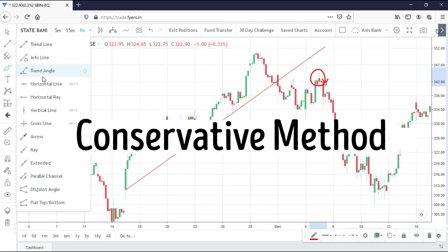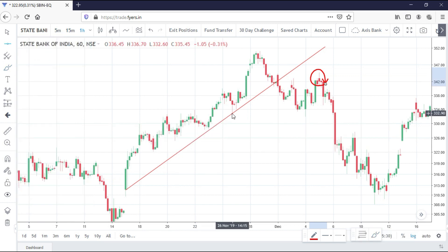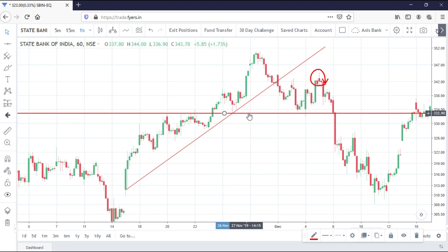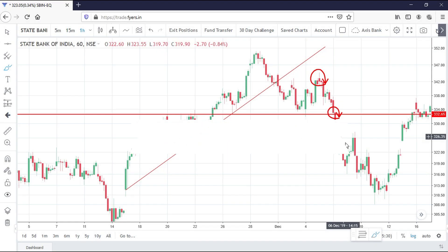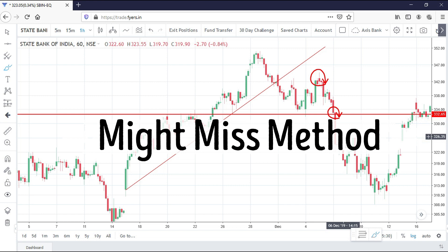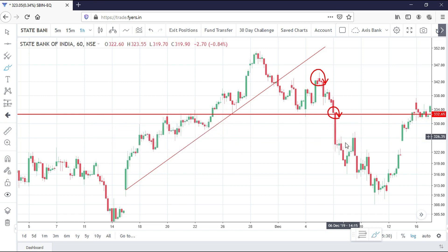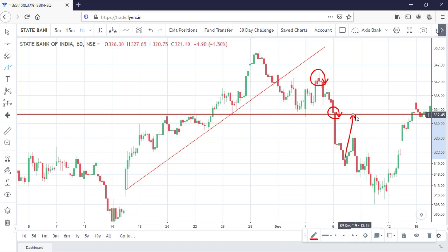Next, the conservative method: a trader draws a neckline and waits for the price to break below this neckline support area. As this method has more confirmation, risk will be less. Next, the might-miss method: these are retracement traders who are confident that the price will go down but will wait for the price to retest this support line. The limitation of this style is that the downtrend of the price might continue and may not retest the neckline.